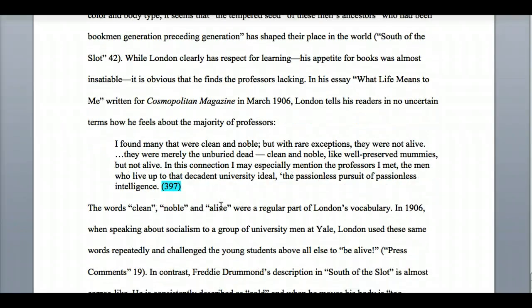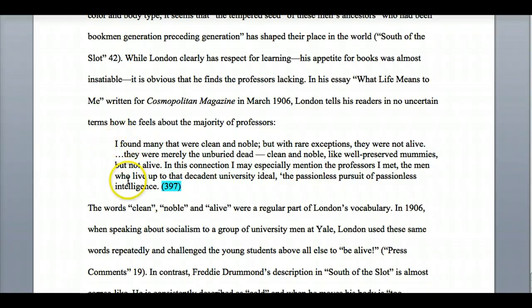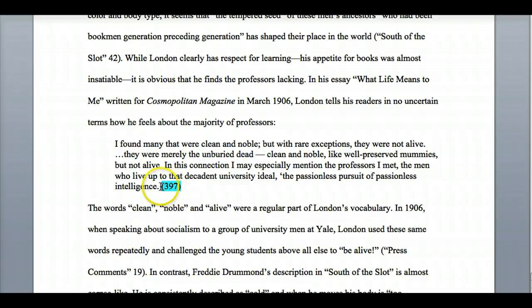Going a little farther down, what I have here is actually a block quote. If you include any quote that's longer than three lines in your paper, you need to set it apart — indent it, use single spacing instead of double spacing like everything else, and leave off the quotation marks. This is the one time when you actually put the page number after the period. That's what a block quote looks like.